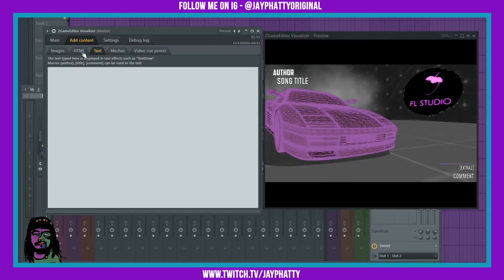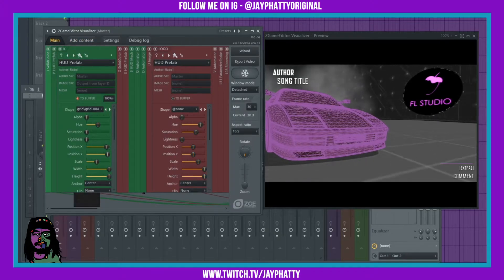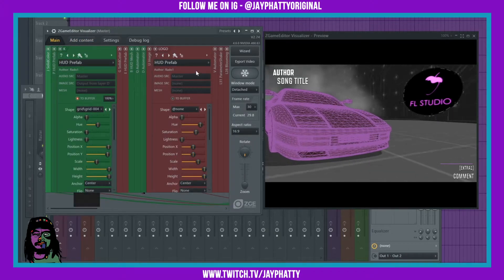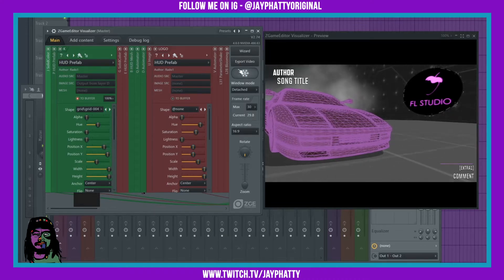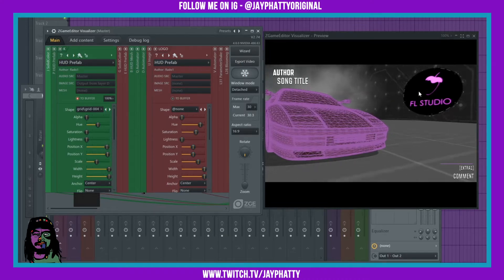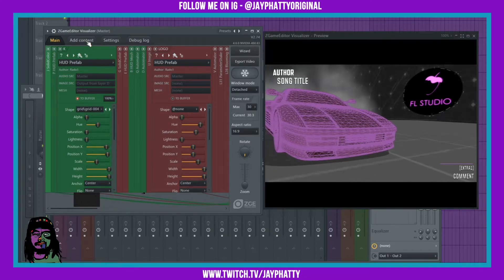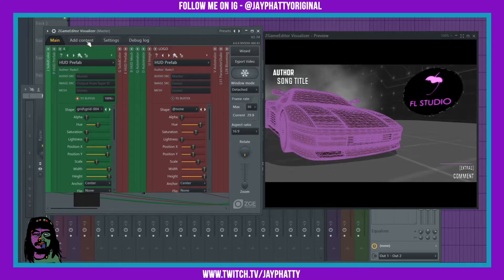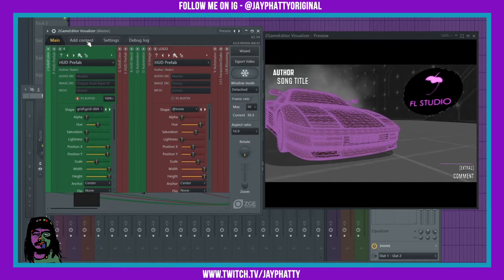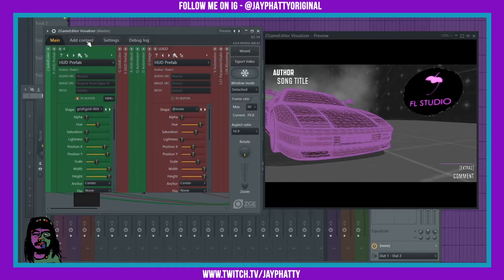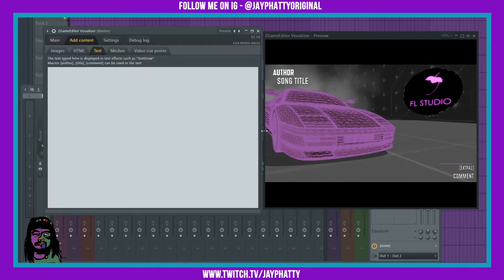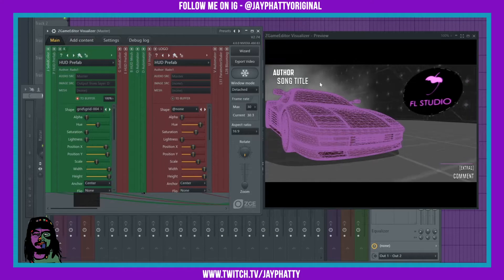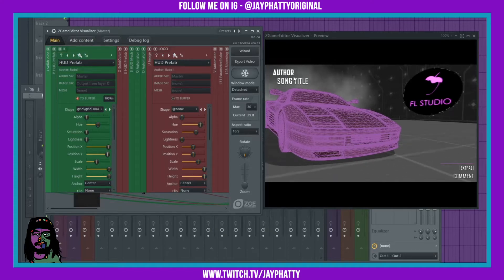The reason why is because these Z Game Editor presets — most of them — are using HTML to have the text and stuff in here. HTML is like a web browser coding language type thing, but it's also used in a lot of different programs. Now to actually change the text here, you've got to go to Add Content and go to the HTML tab.